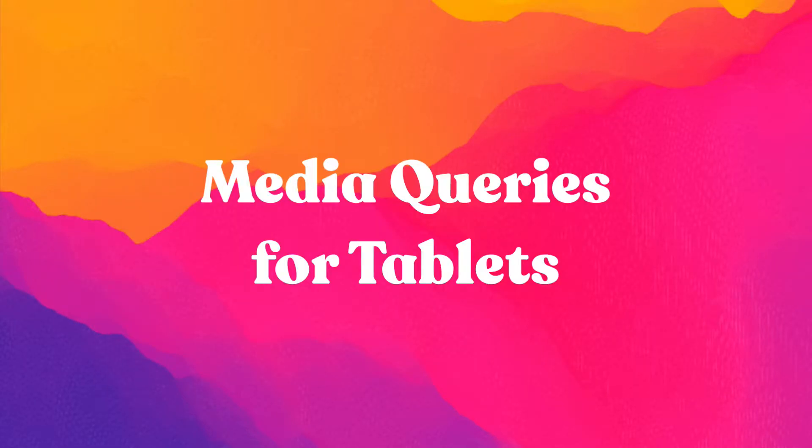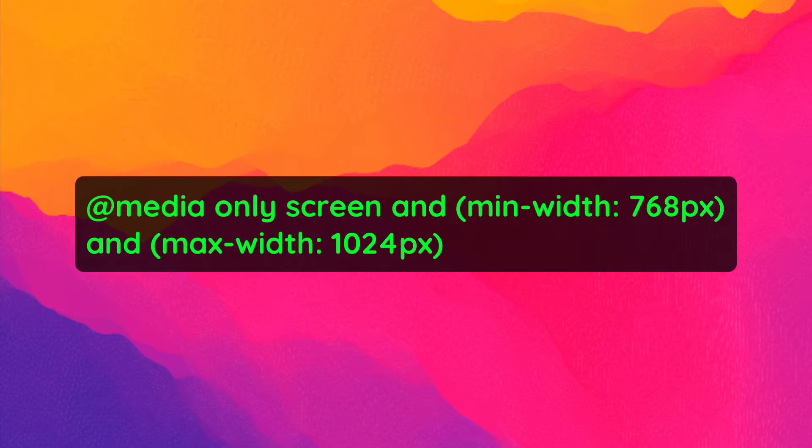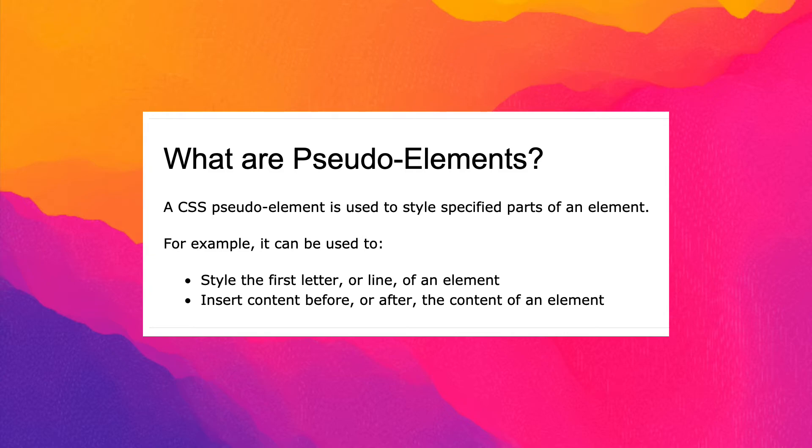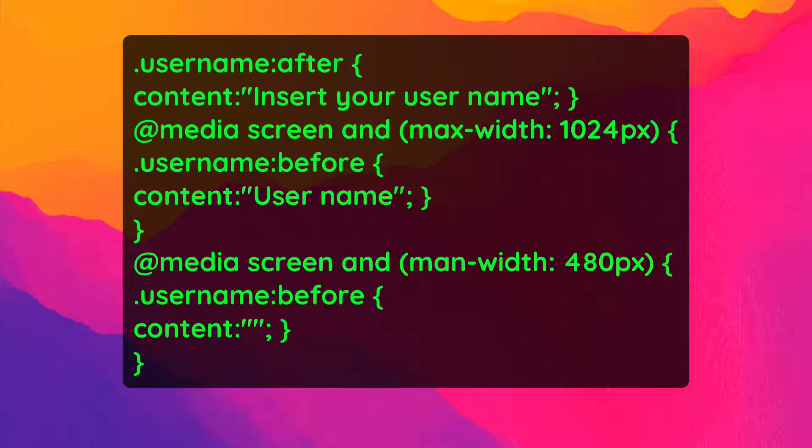Let's look at some examples of media queries for tablets. Just like with smartphones, there are a wide variety of tablet screen sizes. Generally, you can use this CSS media query for tablets. Pseudo elements apply specific styles to different portions of an HTML element. You can use them in your media queries to change the design of your buttons. Here's how you can use them to apply different layouts to a login button depending on screen size.